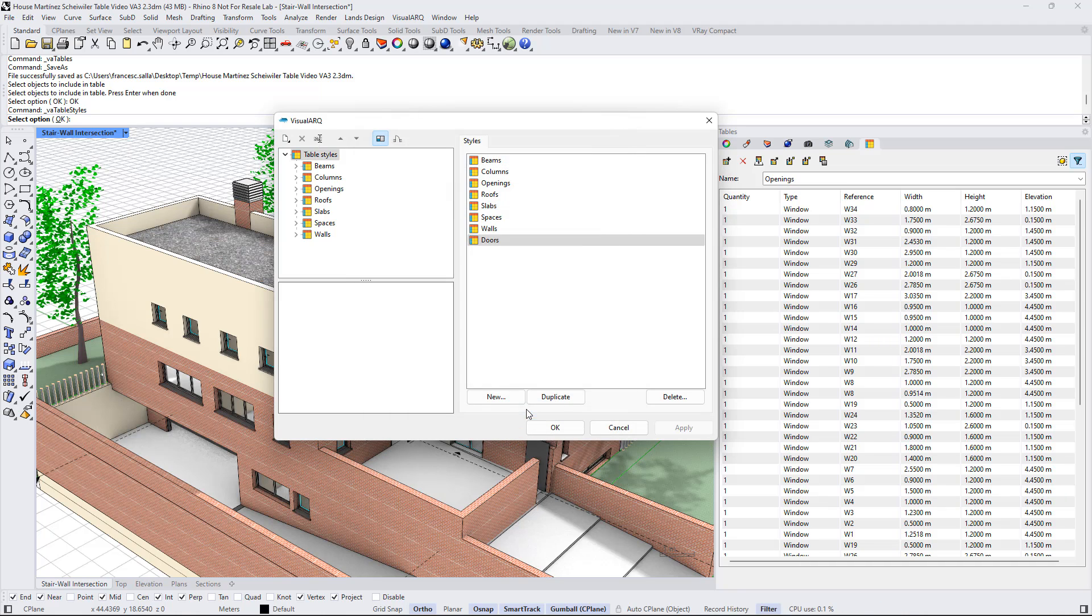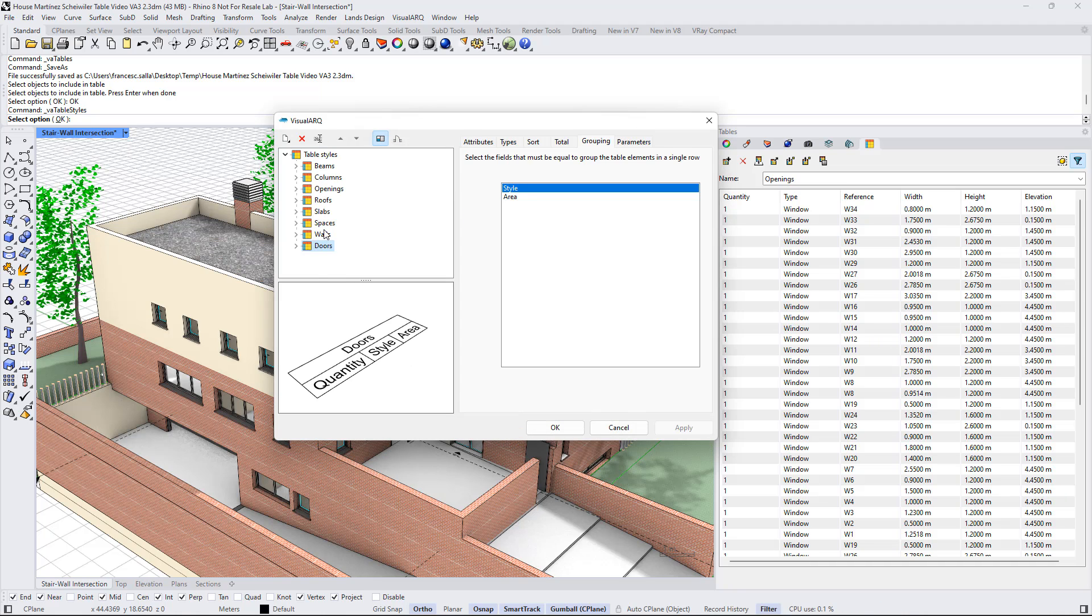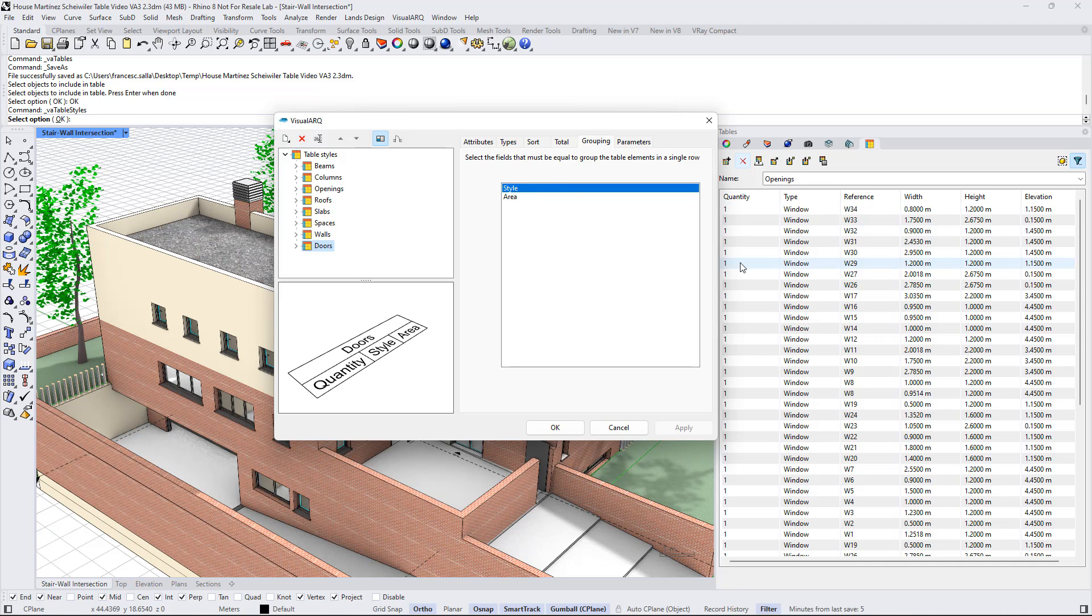When I click finish, the new table style for doors is created, and now we can see from the grouping tab that all the doors of the same style will be grouped in the table panel.